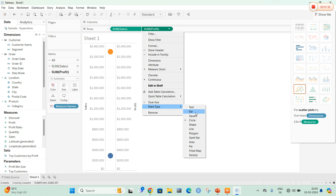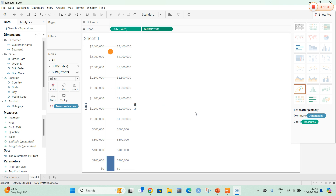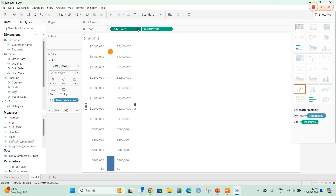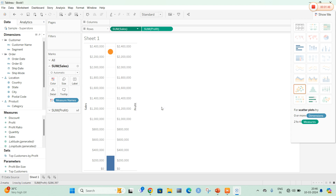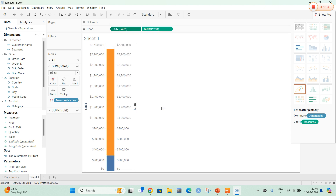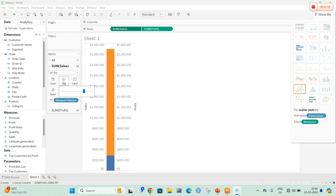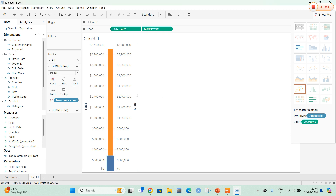Here I am going to select bar as my first mark type, that is, I am going to create a bar chart. Similarly, I am going to select the mark type for Sales as bar as well — right-click and select mark type as bar. Now coming to the options: color, size, label, detail, and tooltip. Let me select the size option and reduce the size. You can clearly see that the size was reduced.